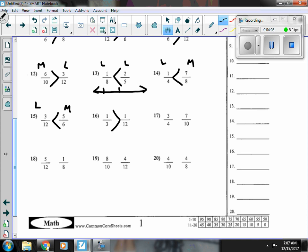Number seventeen, three-fourths is more than a half, and so is seven-tenths. It's tough to gauge between the two on which one is bigger, so I'm going to find the common denominator. This one's not too tough because I can think about money — if I have three-quarters, then I have seventy-five cents out of a hundred. And seven-tenths is the same as seventy-hundredths, so then I can easily see that three-fourths is the bigger fraction.